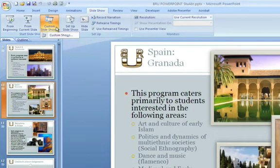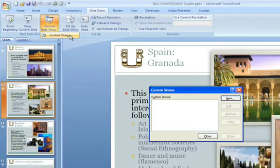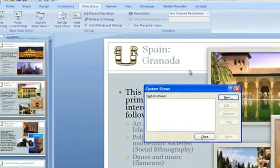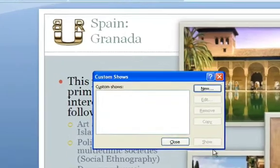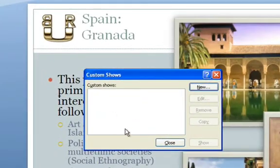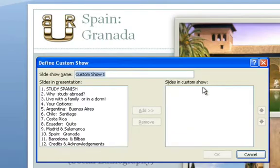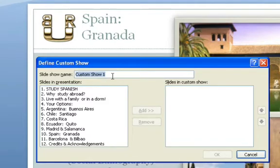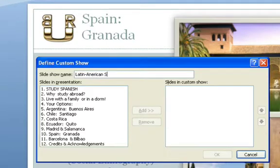If I click, it says Custom Shows and nothing is listed below. I will click that again, and it pops a dialog box with no slideshows listed. I will create a new one by clicking New. Now, in this dialog box, it allows me to give this a title. So, let's call it Latin American Studies.